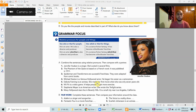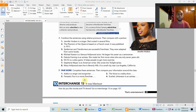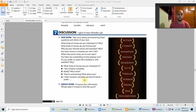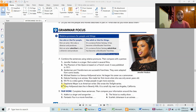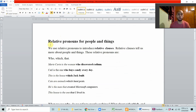What's up everyone, Joseph here. In this video we're going to take a look at the grammar on page 89 of the book, unit 13: relative pronouns for people and things. We use relative pronouns for people and things to introduce relative clauses. Relative clauses tell us more about people and things.